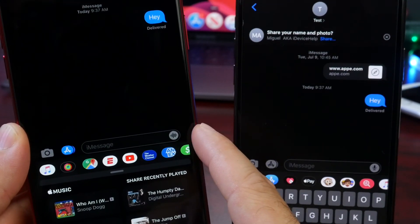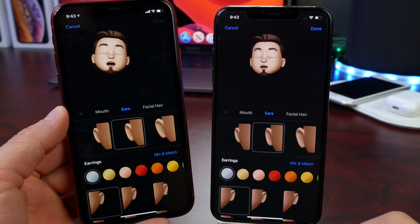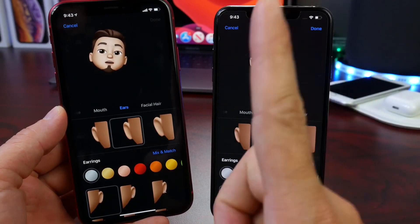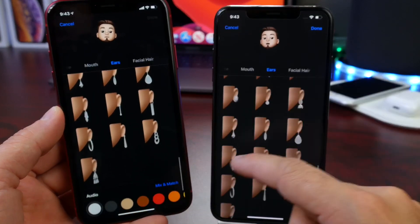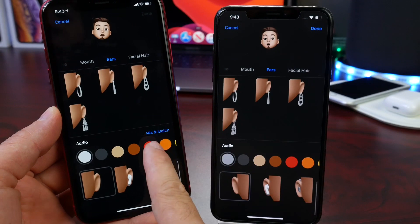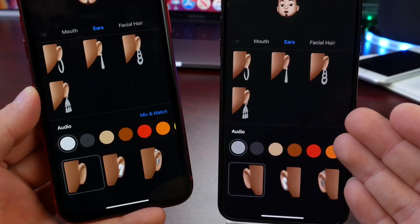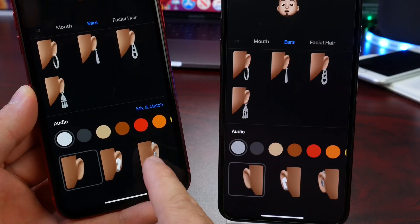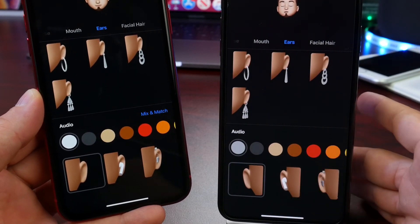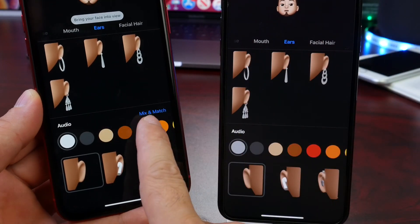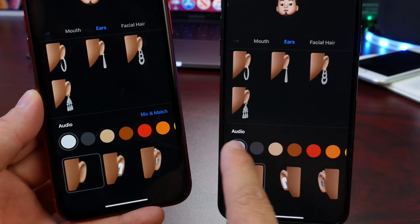When creating a new Memoji in iOS 13 Developer Beta 4, there's a new mix and match option for ears at the bottom. This allows you to have a different option for each ear — for example, an AirPod or hearing aid on one ear and an earring on the other. This mix and match capability was not possible in Beta 3.